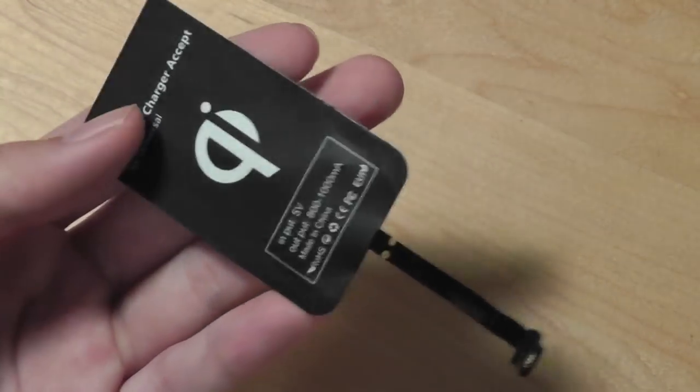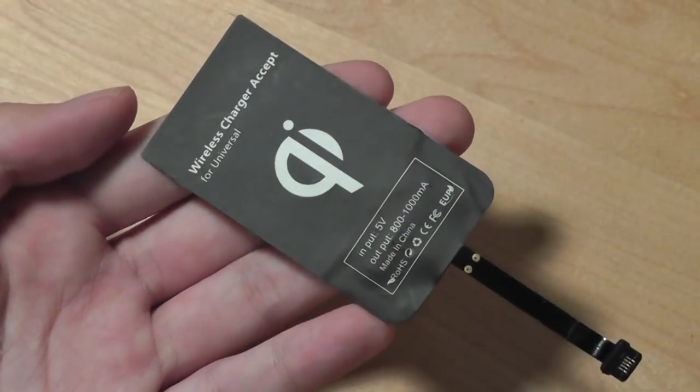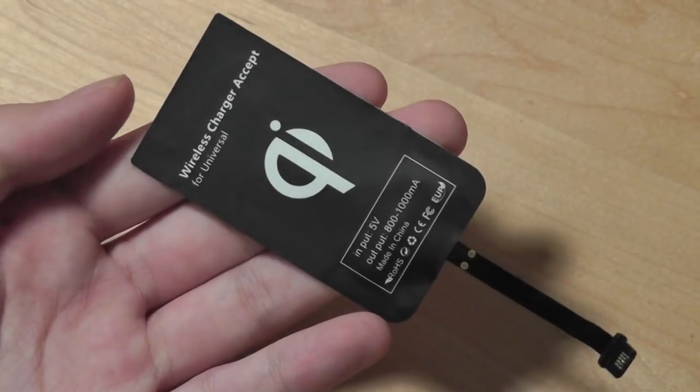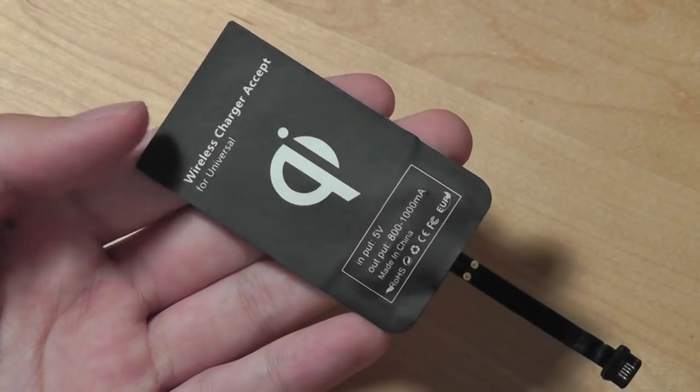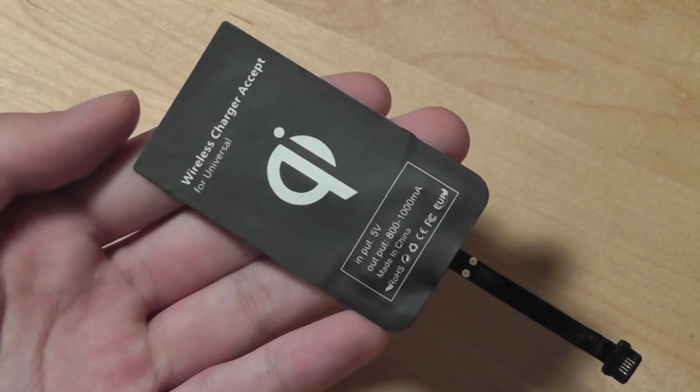First of all who is this for? It's for people who want to add wireless charging to their phone but don't have QI already enabled on their device.